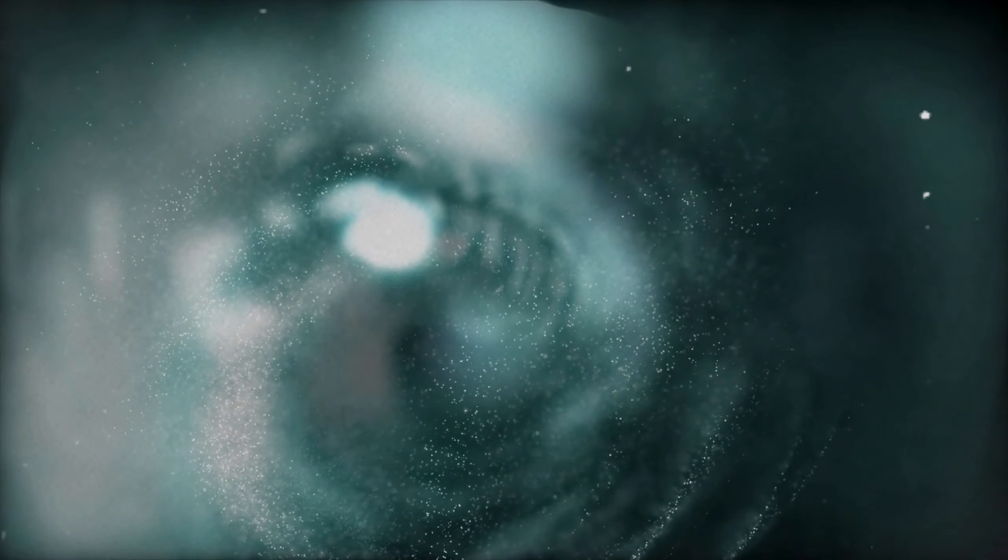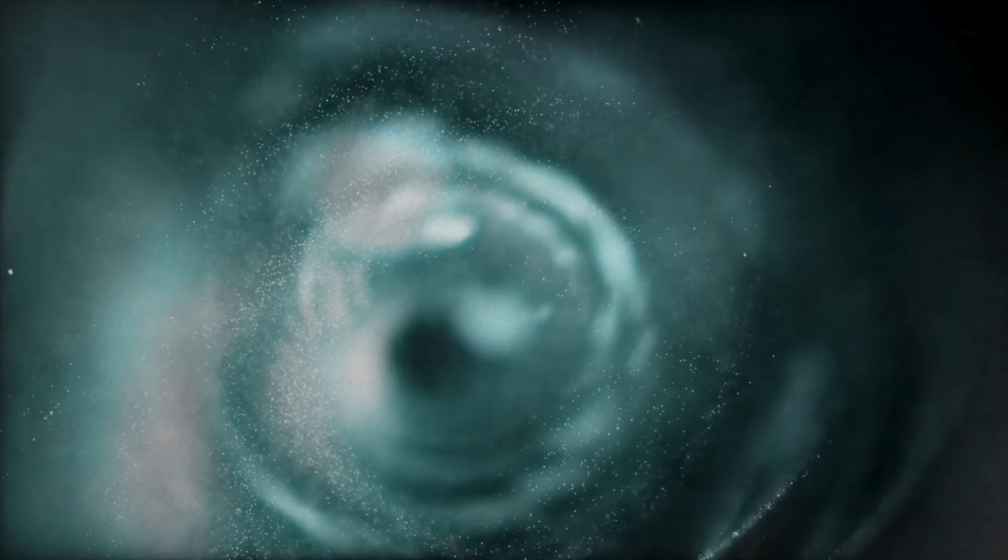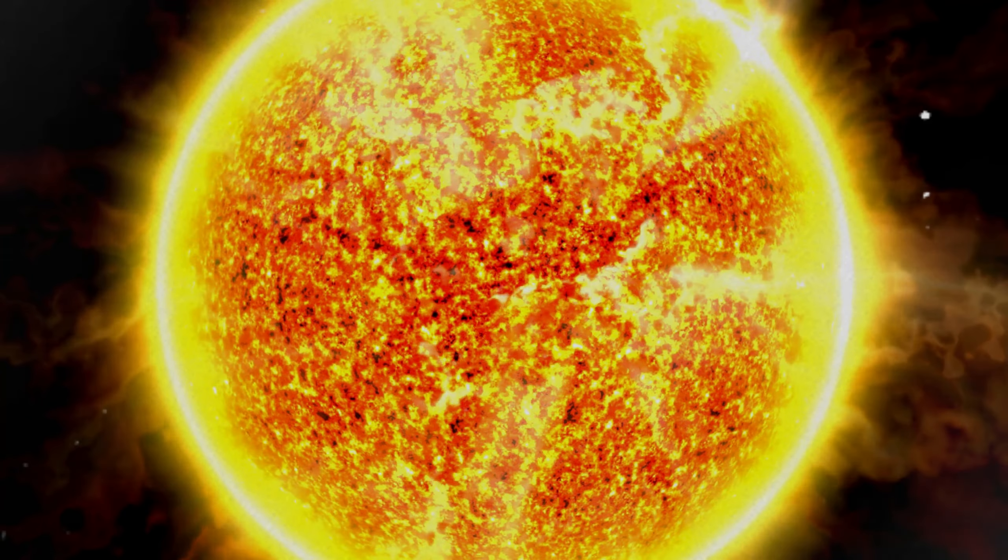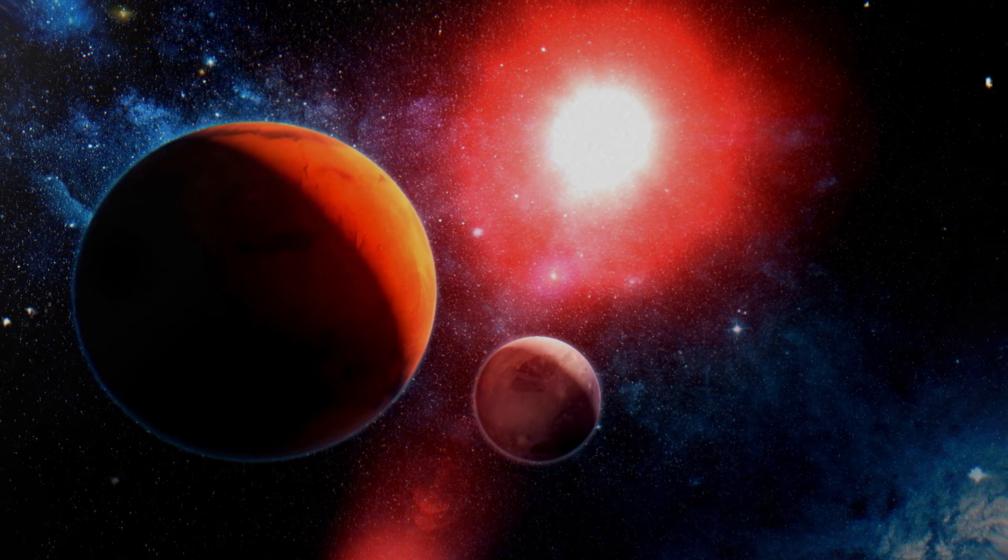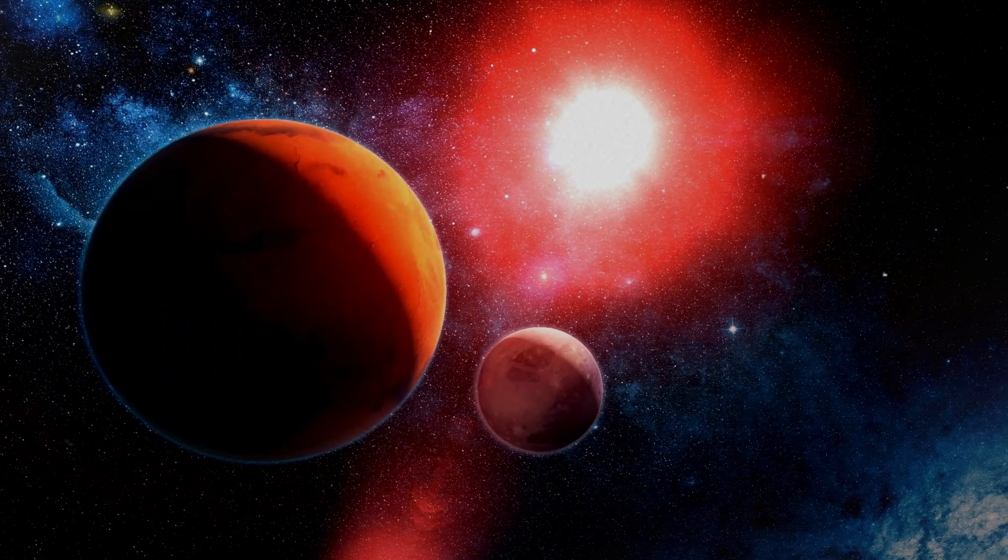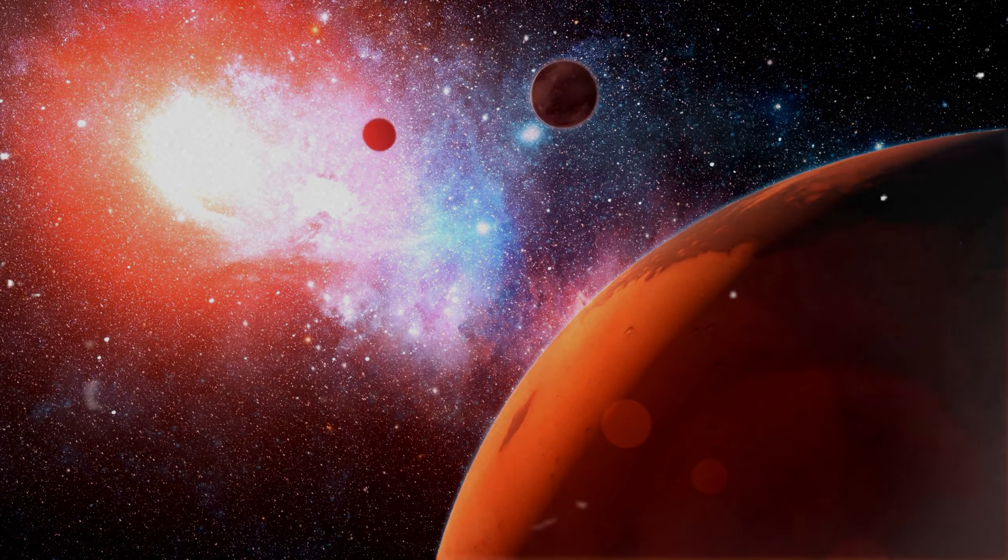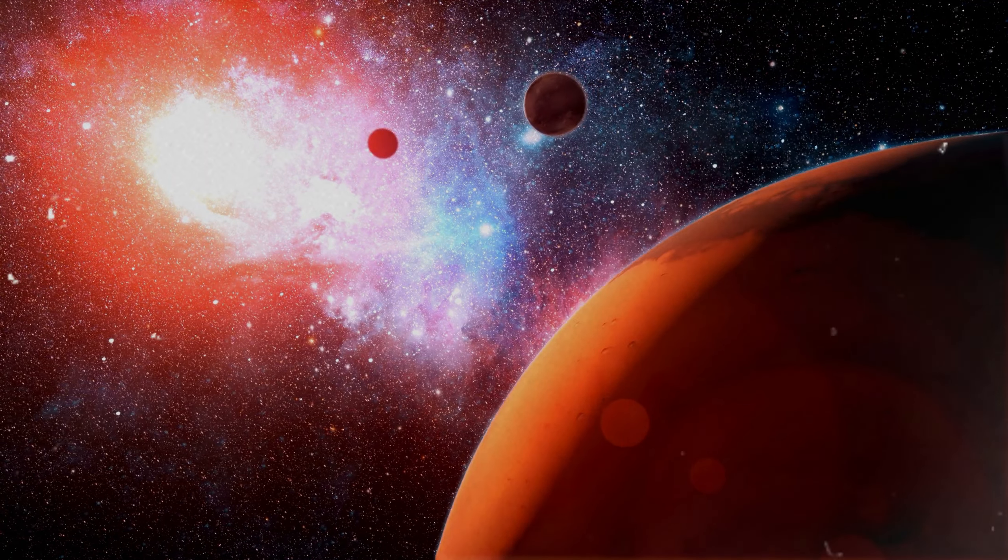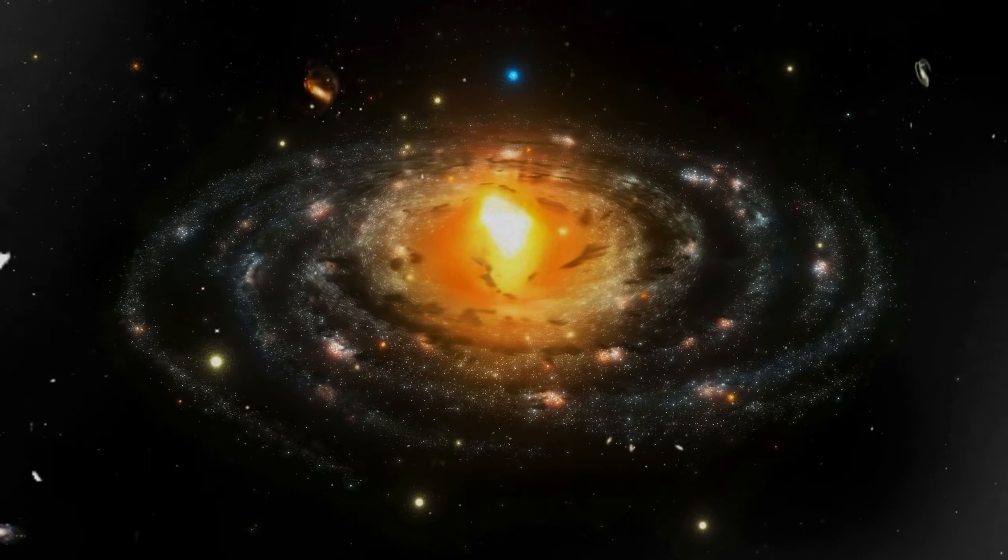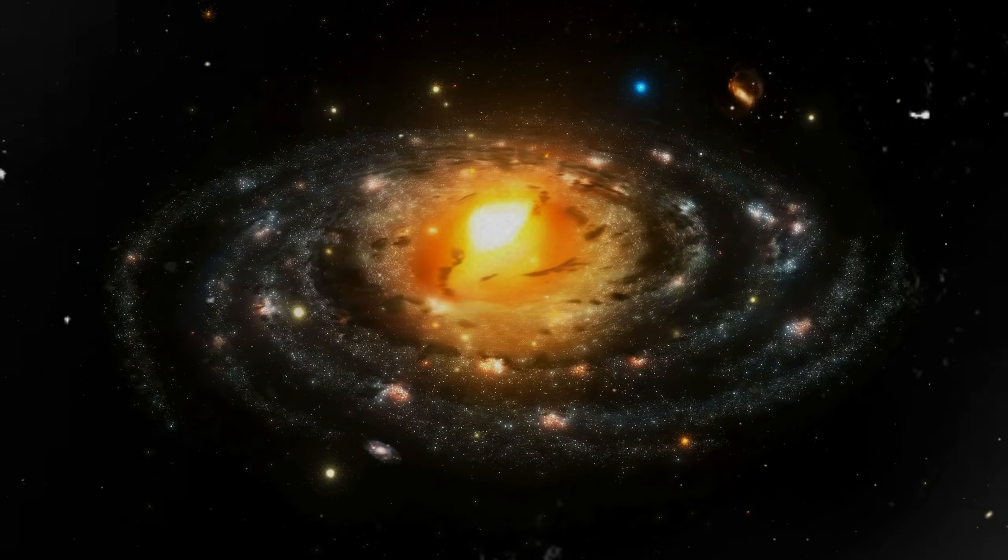Our story begins in the depths of space, where a star, much like our sun, hosts a family of six planets. Unlike any other known system, these planets orbit their star in a precise rhythmic pattern. It's a cosmic dance, choreographed by the laws of physics, with each planet playing its part in perfect harmony.